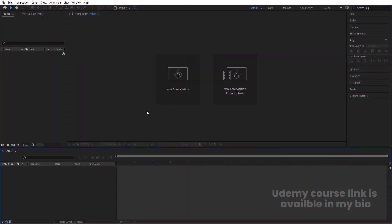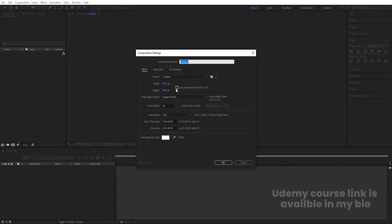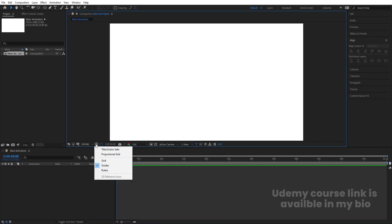Here we are in Adobe After Effects. Let's create a new composition — we'll call it 'Main Animation'. Width is 1920, height is 1080, frame rate is 30, duration is one minute, and background color is white. Hit OK, then go to the grid and guide options and enable the title-safe action.